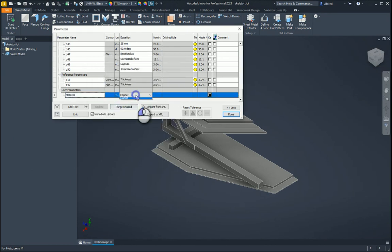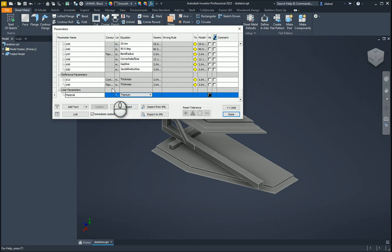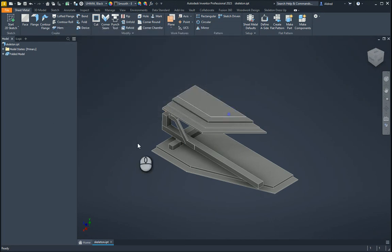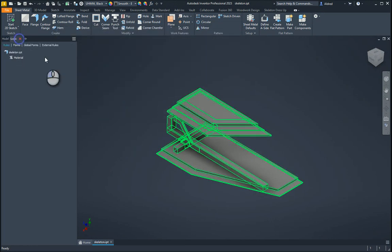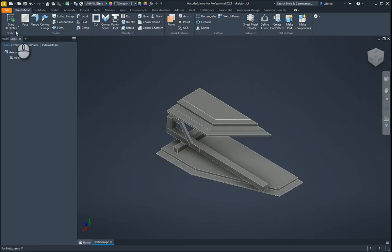As you notice, as I change this parameter, it's not changing the material at the top over there, because I haven't linked it to any iLogic rules or anything like that. So now that we've done that, that's our step one. Step two is to go and create a rule.